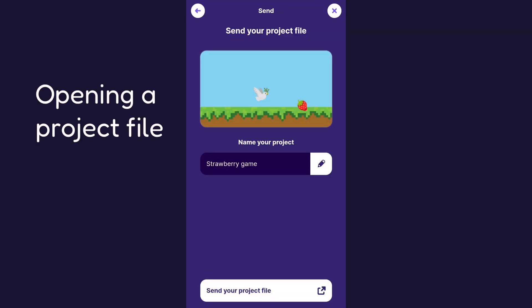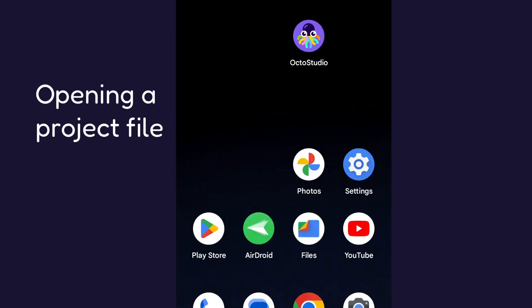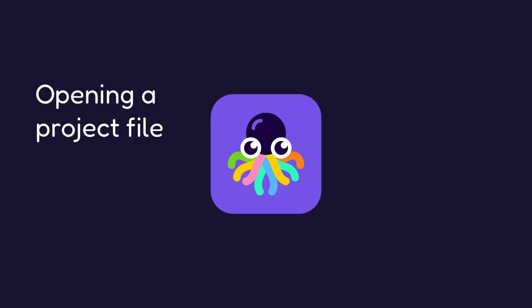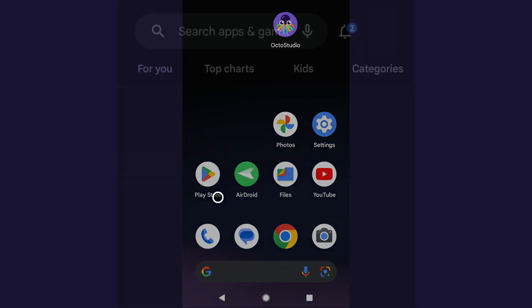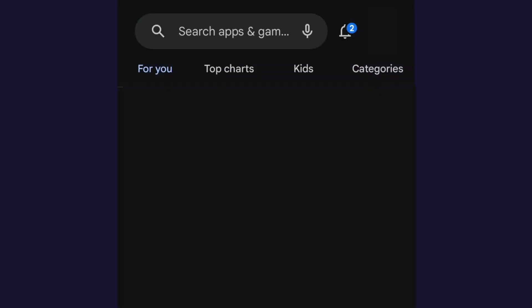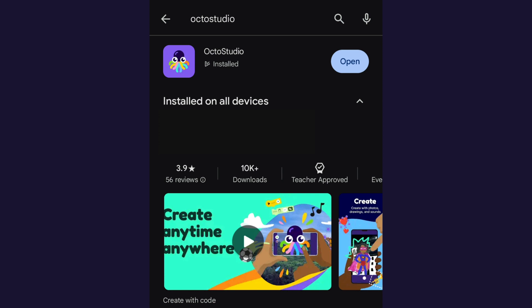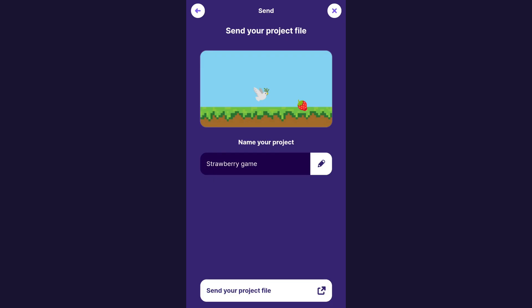Now let me show you how you can open up a project someone may have sent you. The most important thing here is that the person receiving the project needs to have the OctoStudio app installed on their phone. So if the person receiving the project doesn't have the app installed, they can go to the Google Play Store and just type in OctoStudio and install it and then they will be able to receive projects.